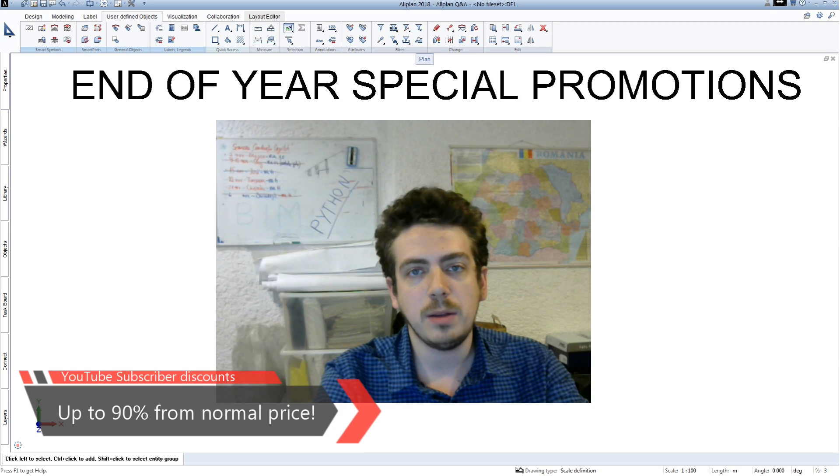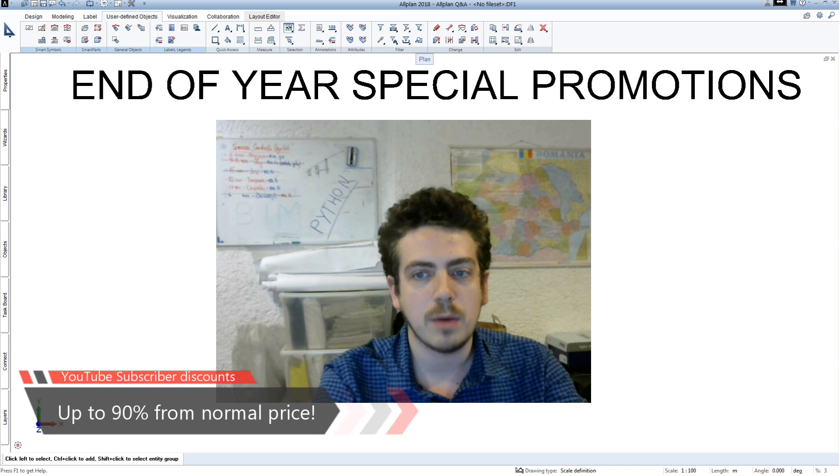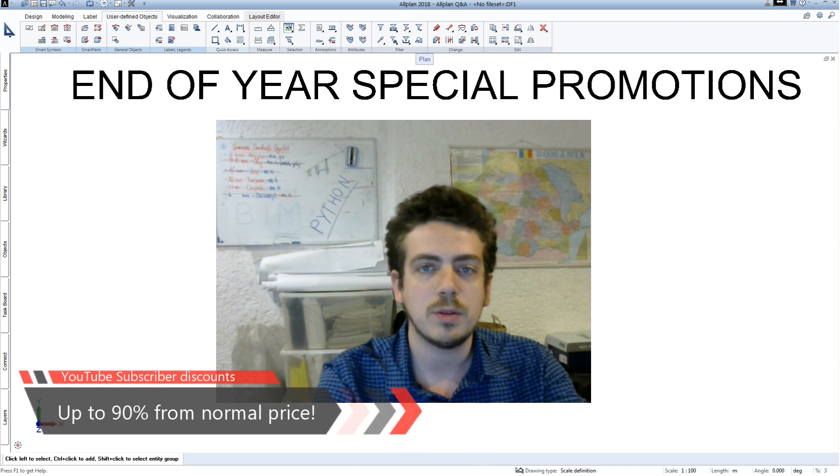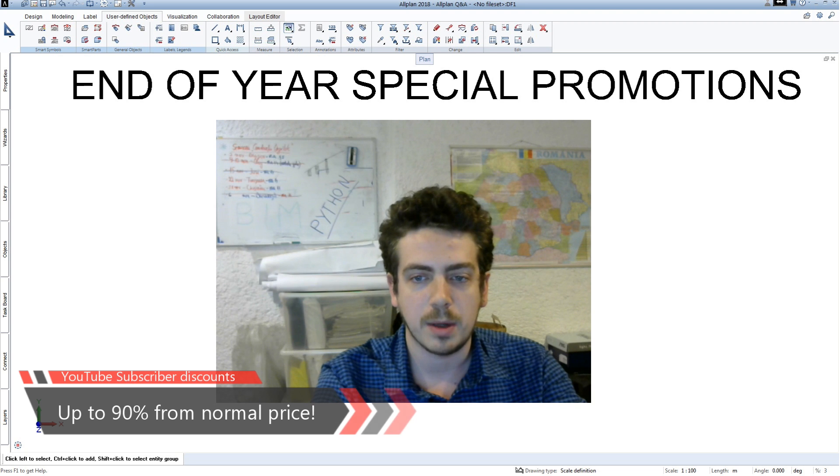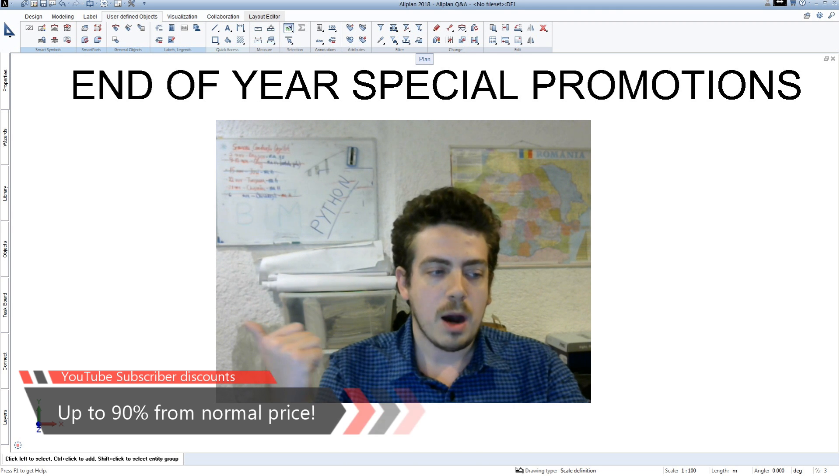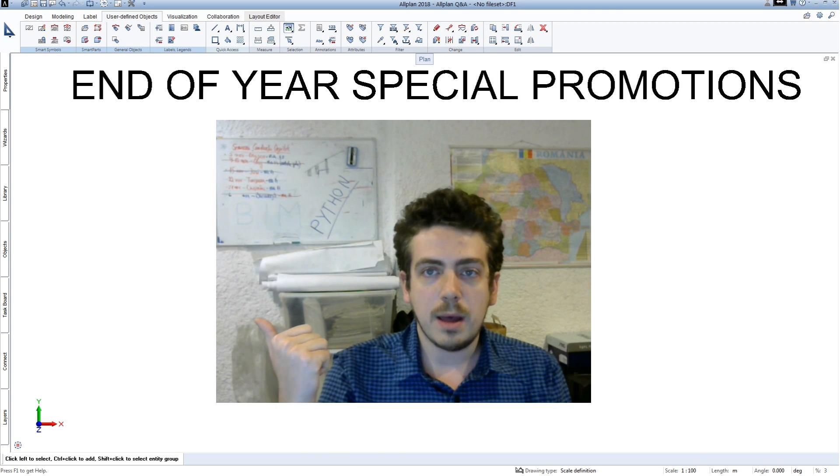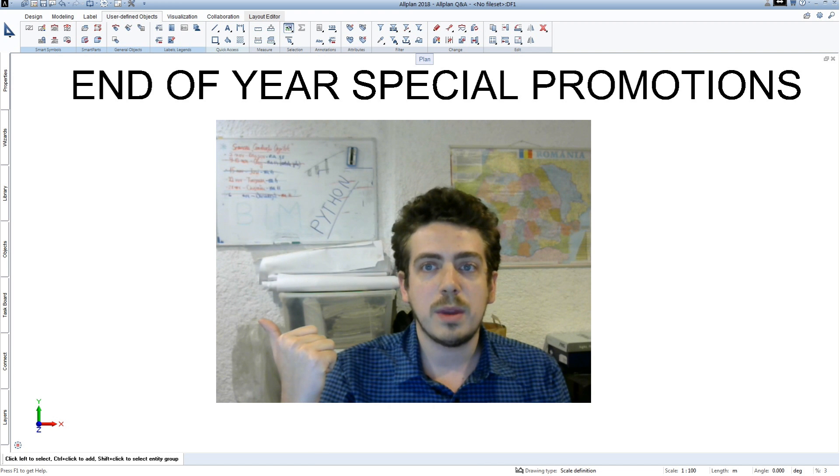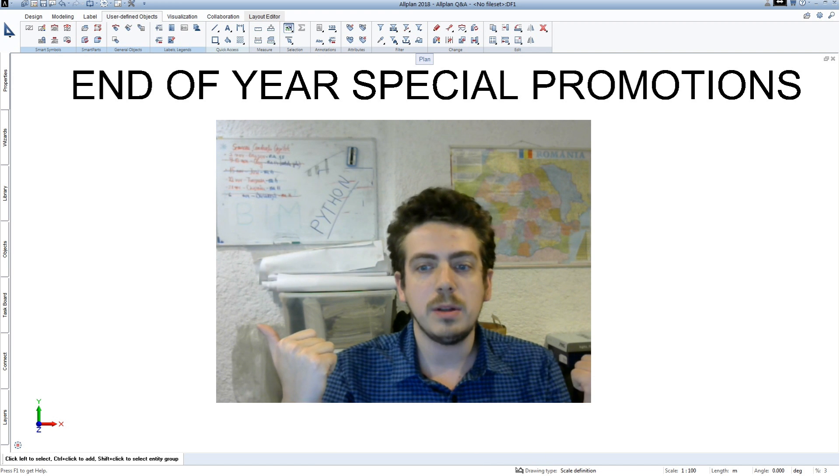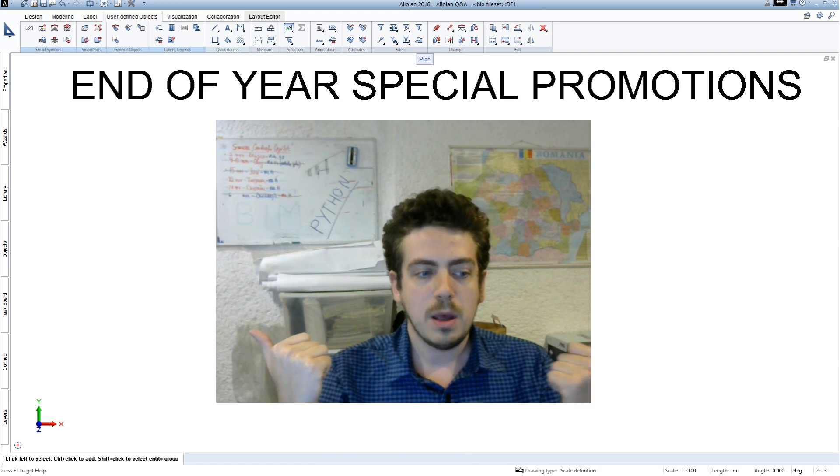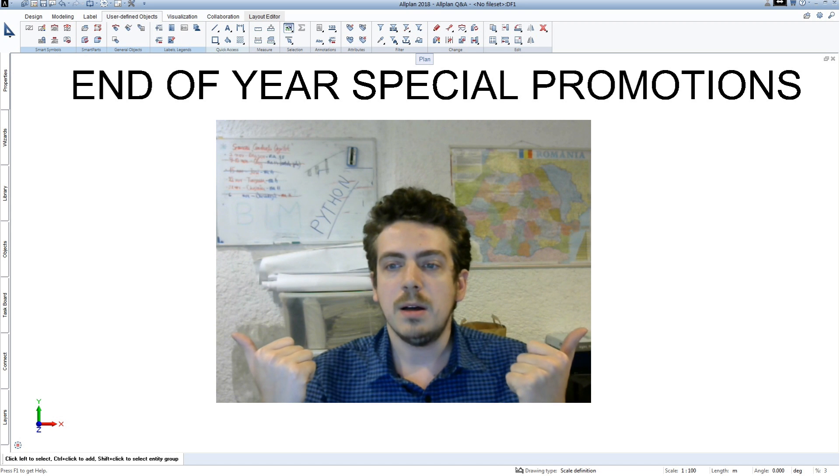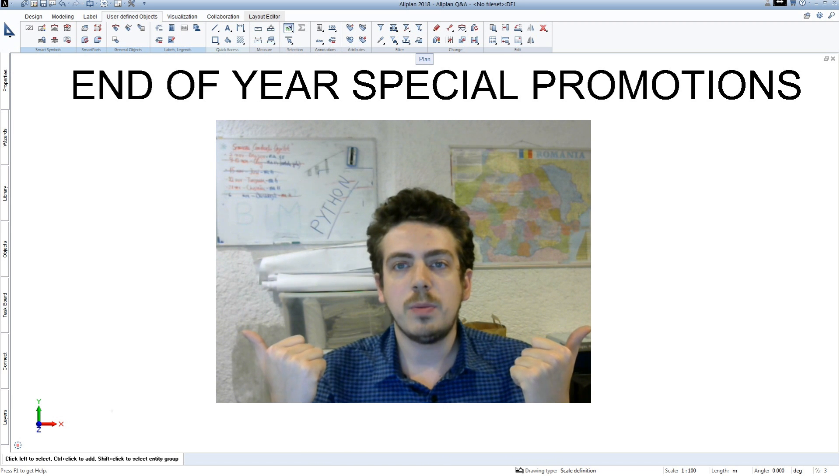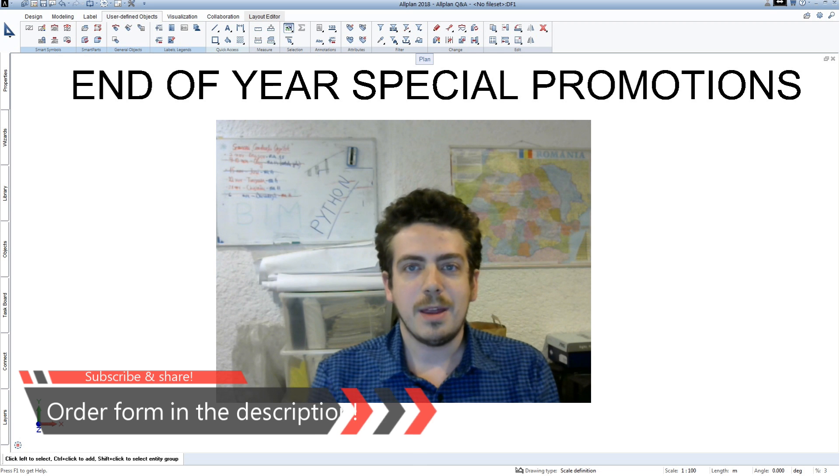If you are interested in a full training course for Allplan engineering, I would like to remind you that until 10th December 2017, there are special discounts for YouTube subscribers. You can learn how to model and detail monolithic structures with a beam approach, or how to model and reinforce precast structures using Python parts. To find out more please complete the form in the description.